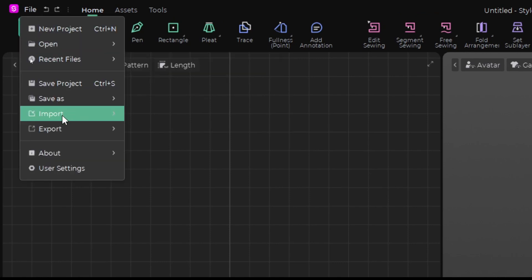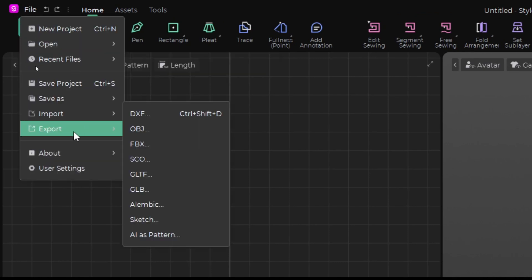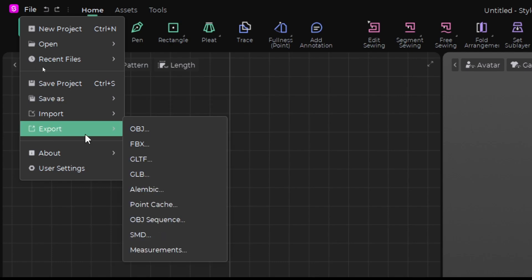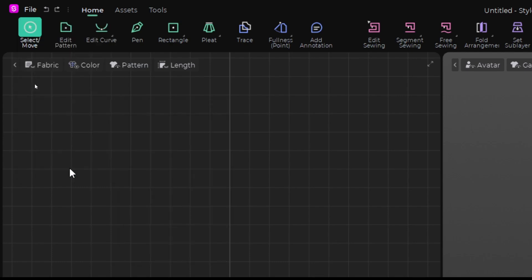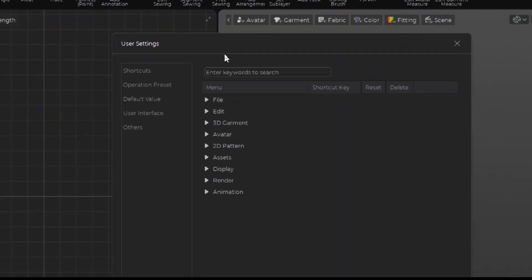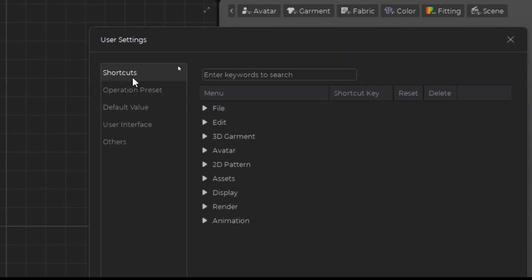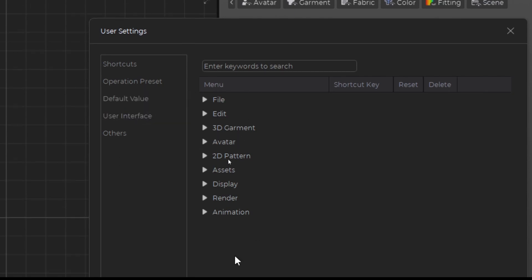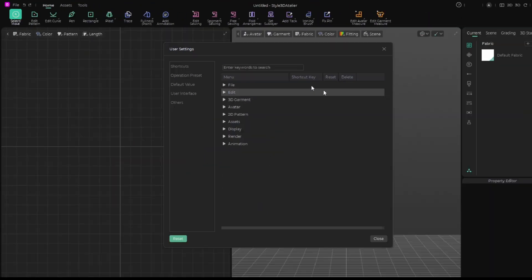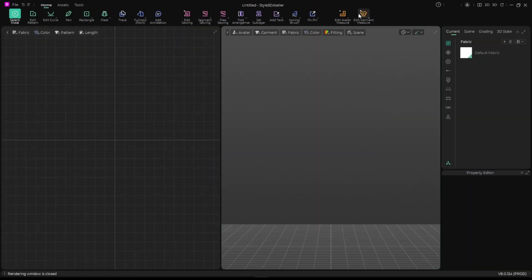You can go to File: new project, open recent files, save, import, export. You can also go to user settings and change whatever you want there.